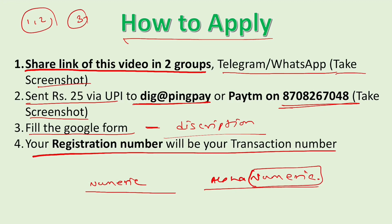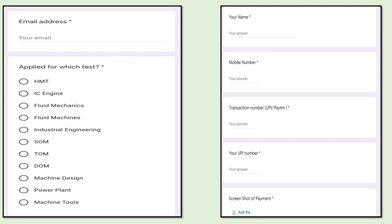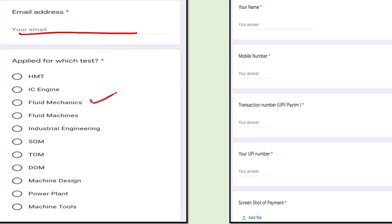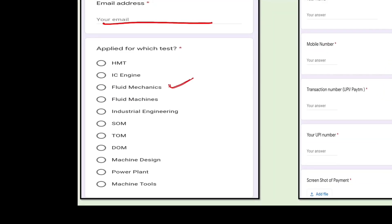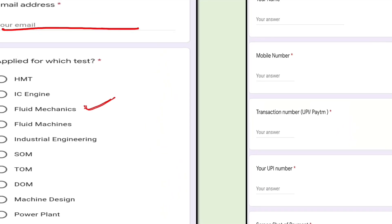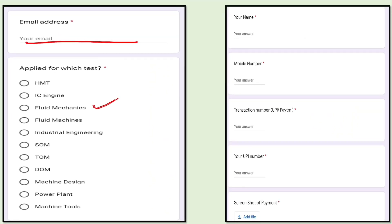When you click on the Google Form, you will get a page where you have to write your email, then select fluid mechanics — not fluid machines; the next exam after this will be fluid machines. Then write your name and mobile number by which you want to register, then your transaction number.